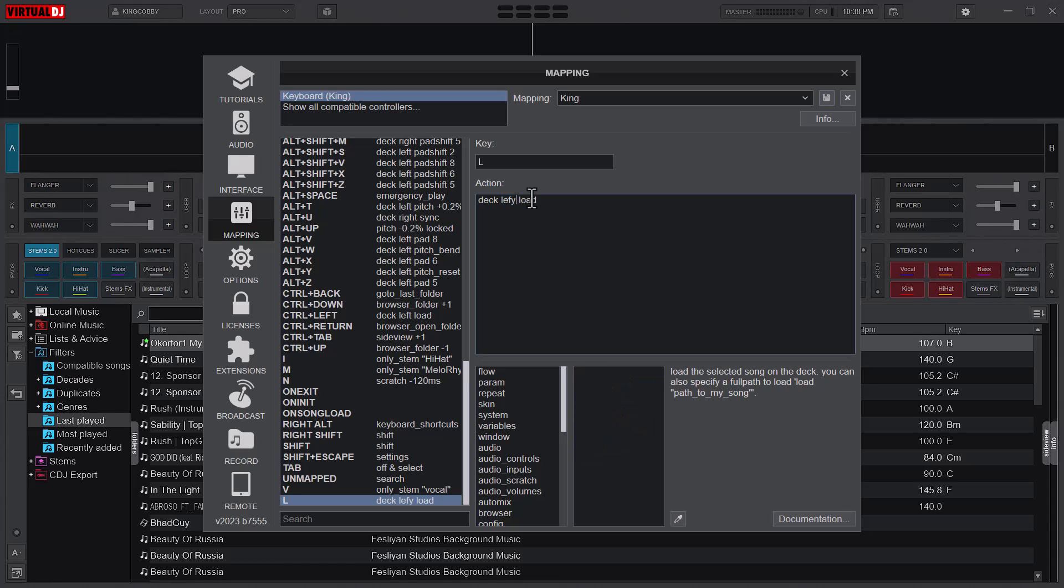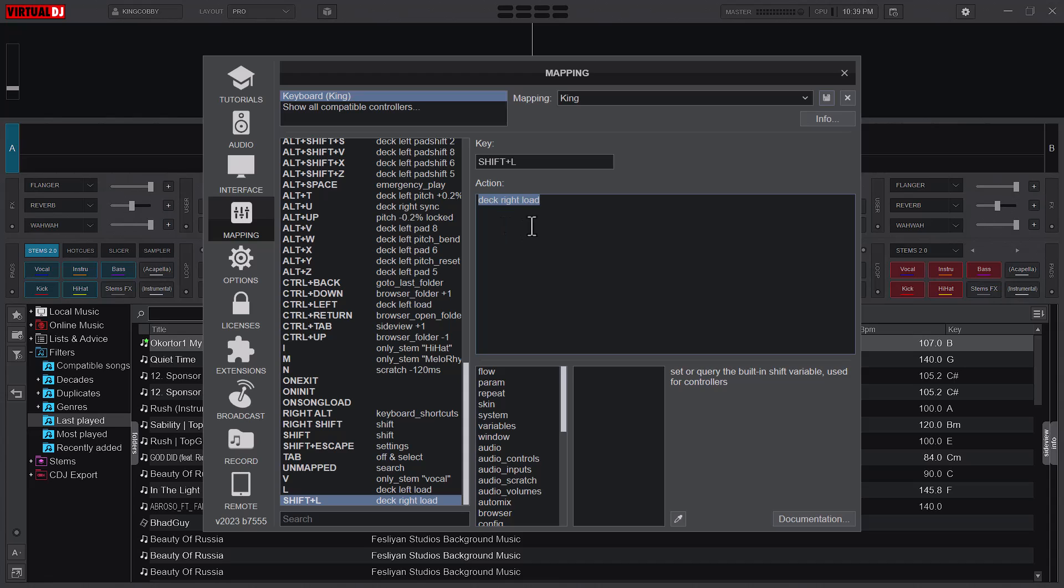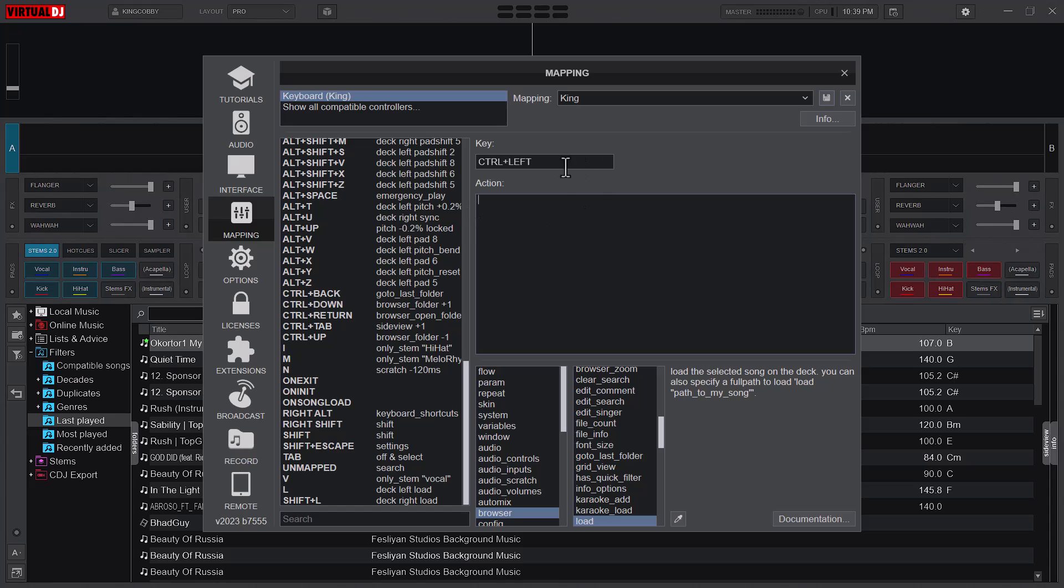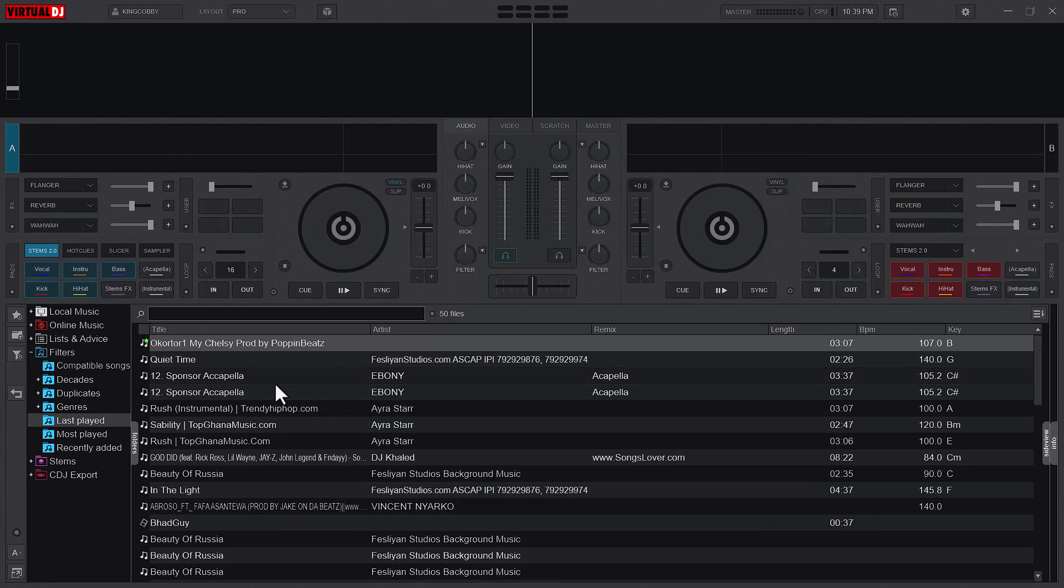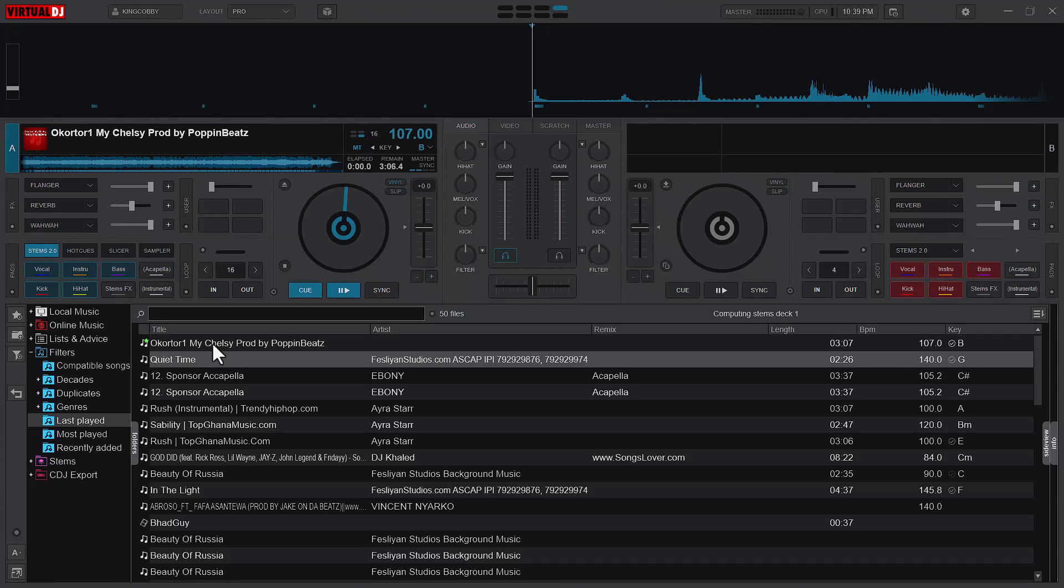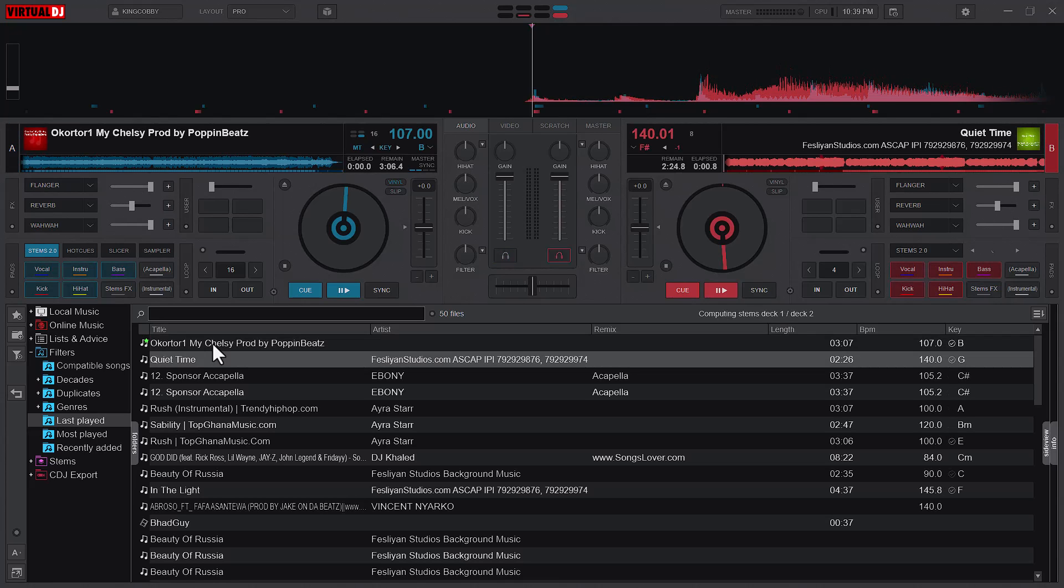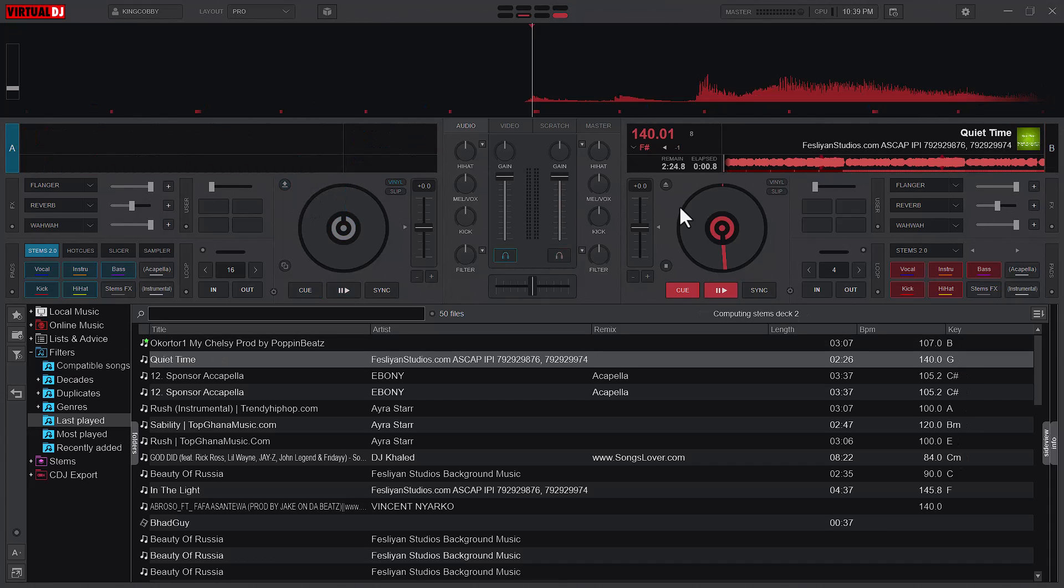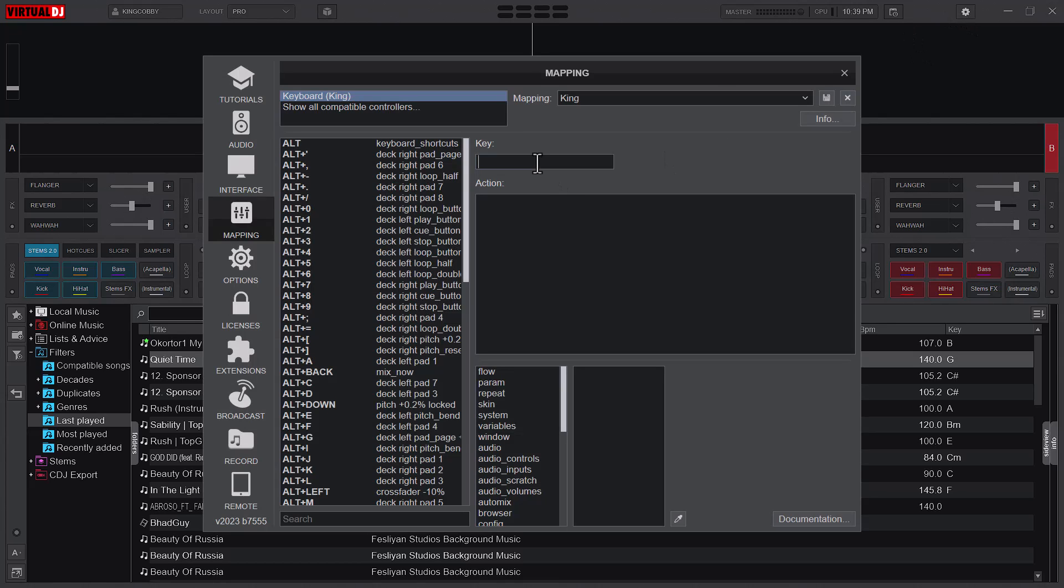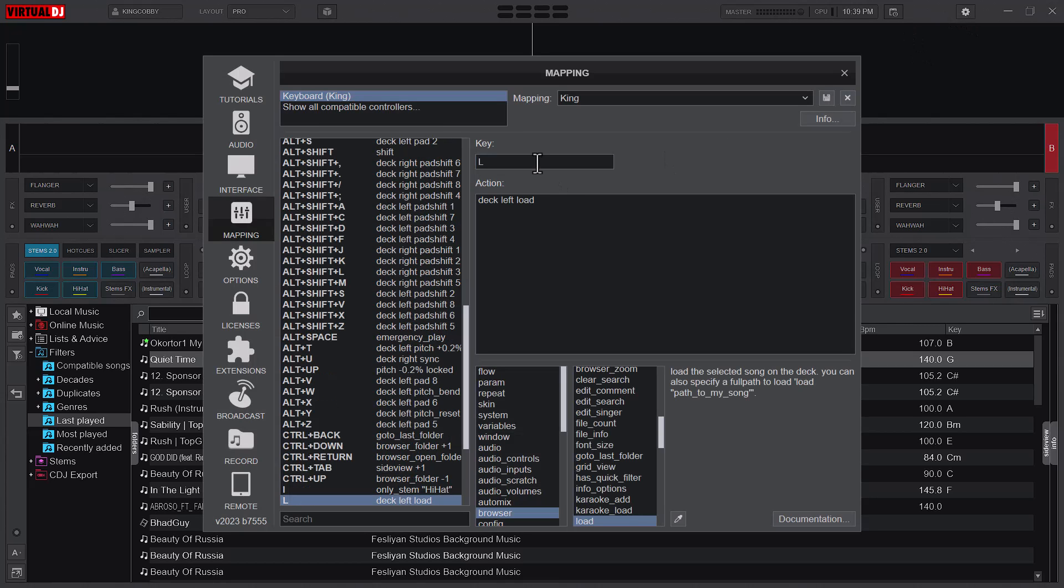So now the L should load the left deck. And Shift L should load the right deck, so it means that I'll go and delete this. I can also test it out: my L loads deck A and then my Shift L will load deck B. I might as well just change the configuration for just one key to load either deck A or deck B depending on which deck is active.